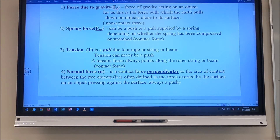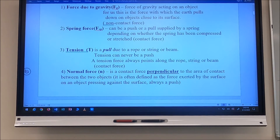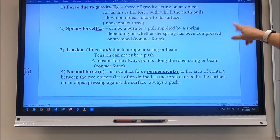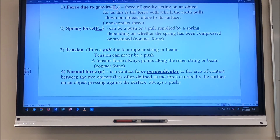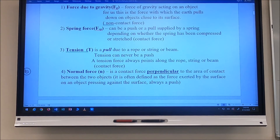The next force is the spring force, F sub sp. Remember that gravity is always just a pull — gravity can never push. A spring force is either a push or a pull supplied by a spring, depending on whether the spring is compressed or stretched.